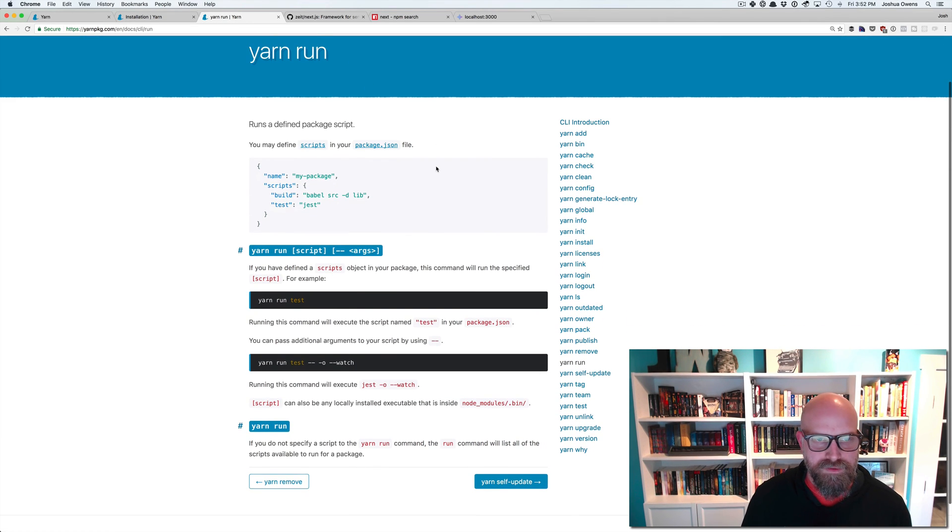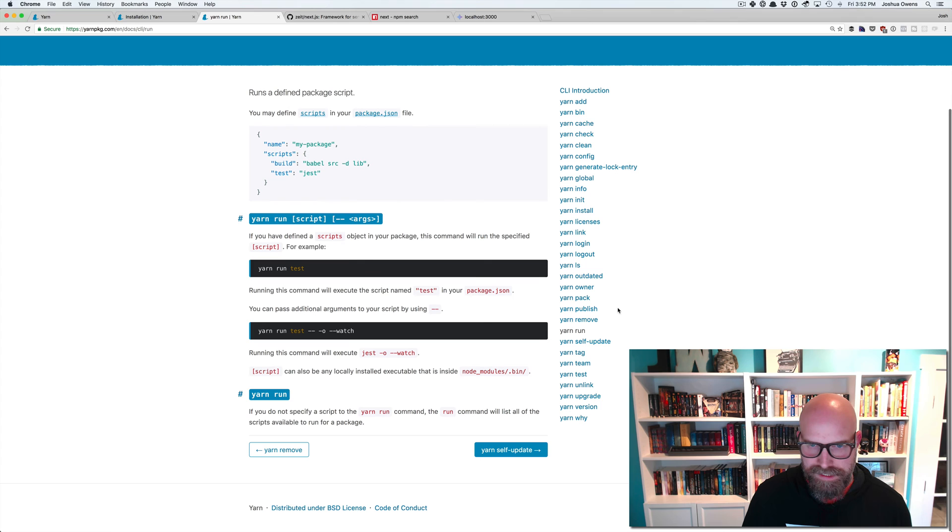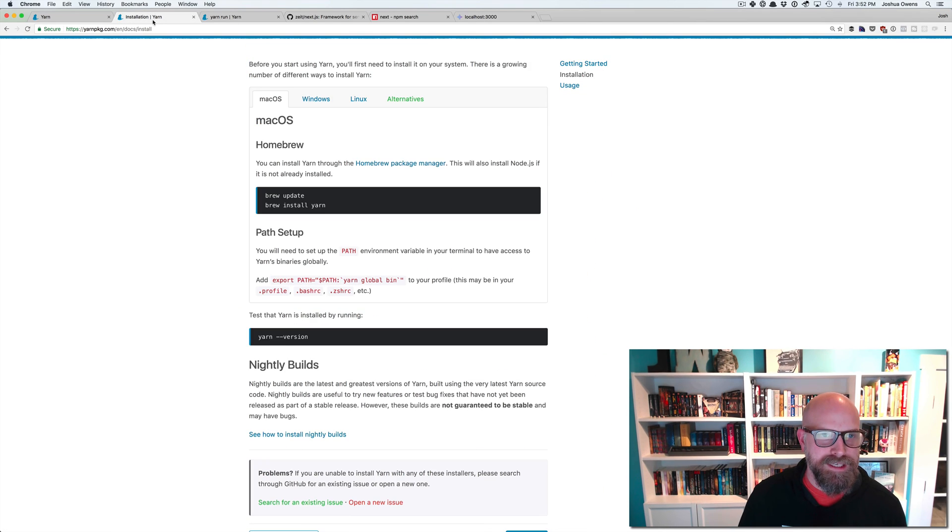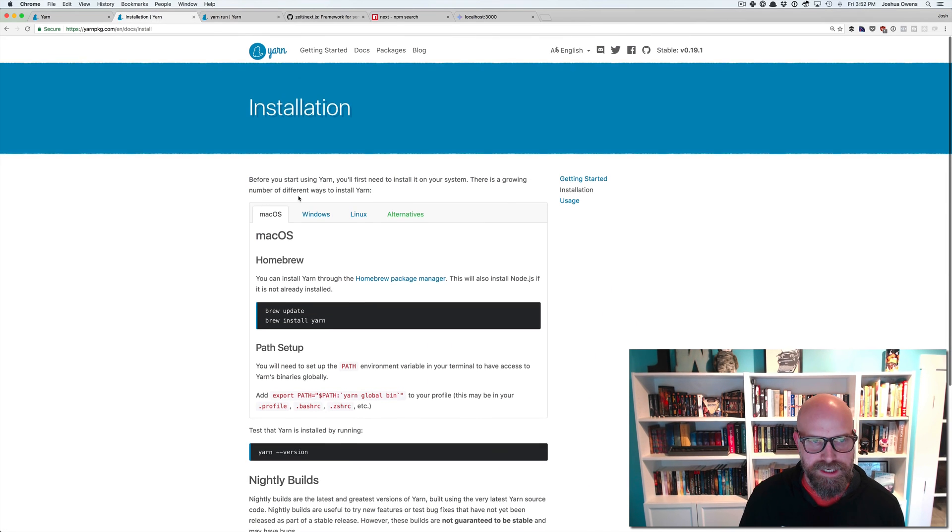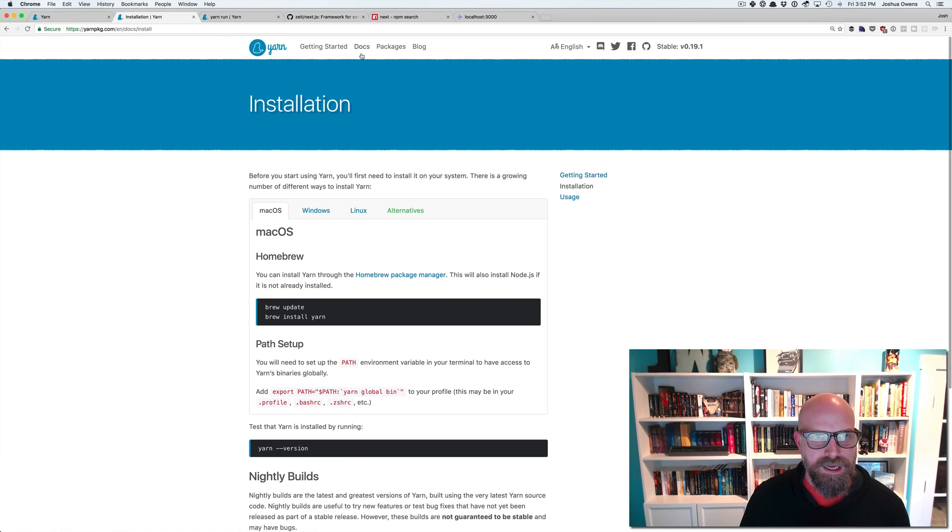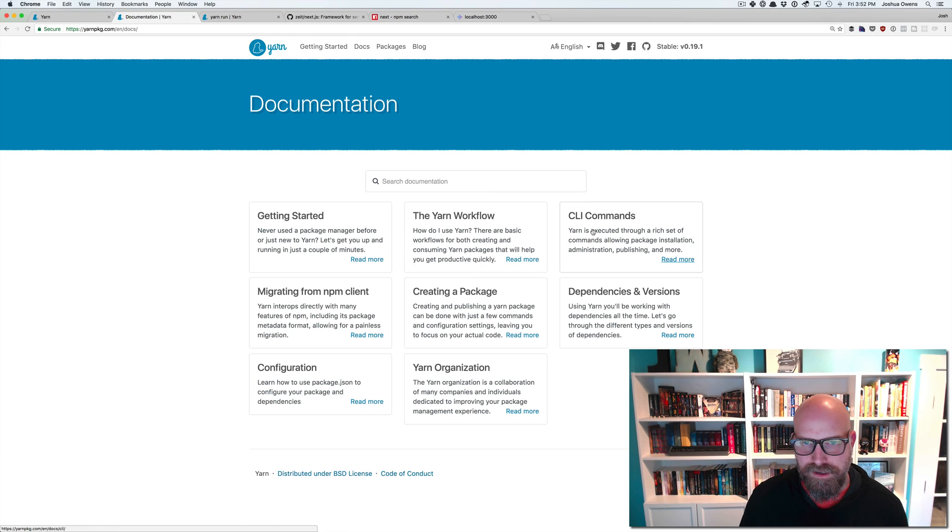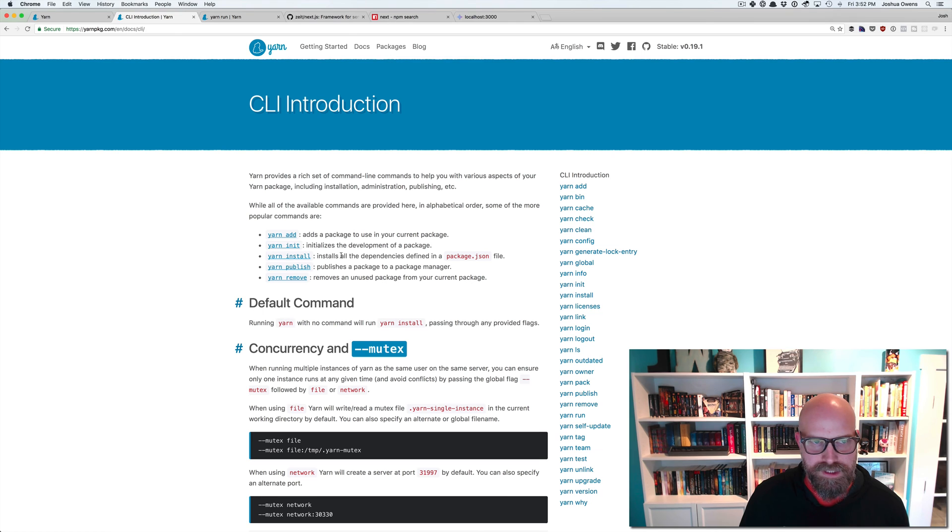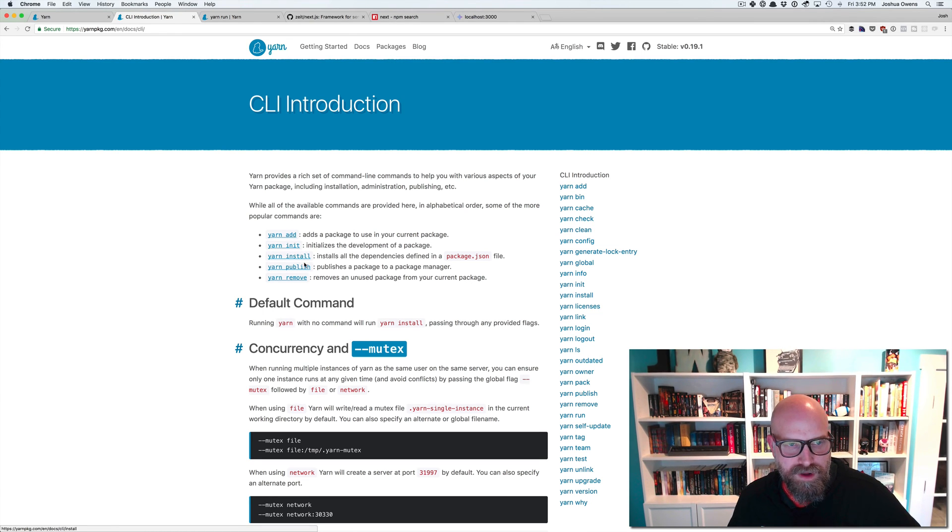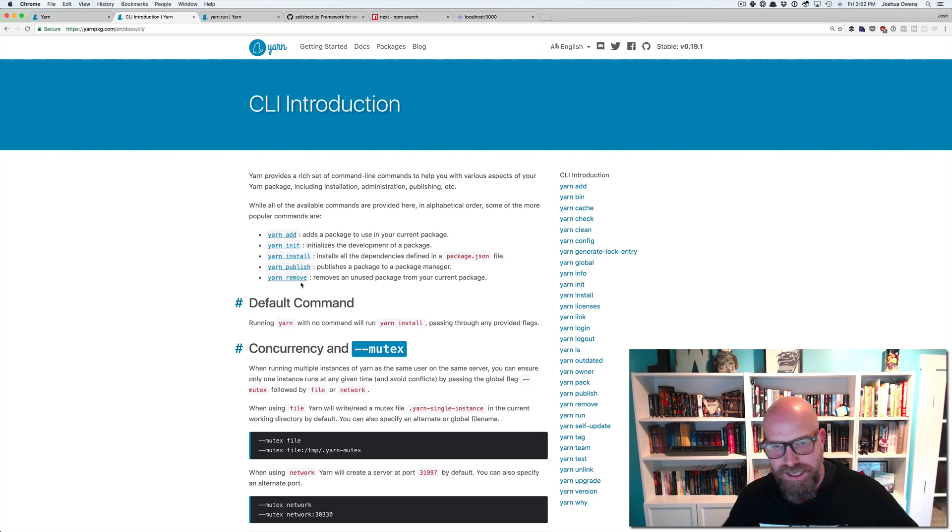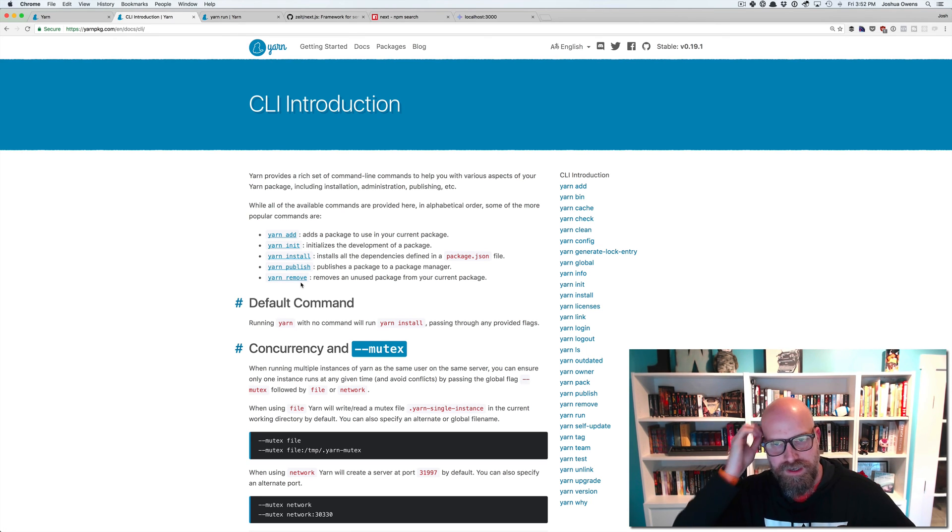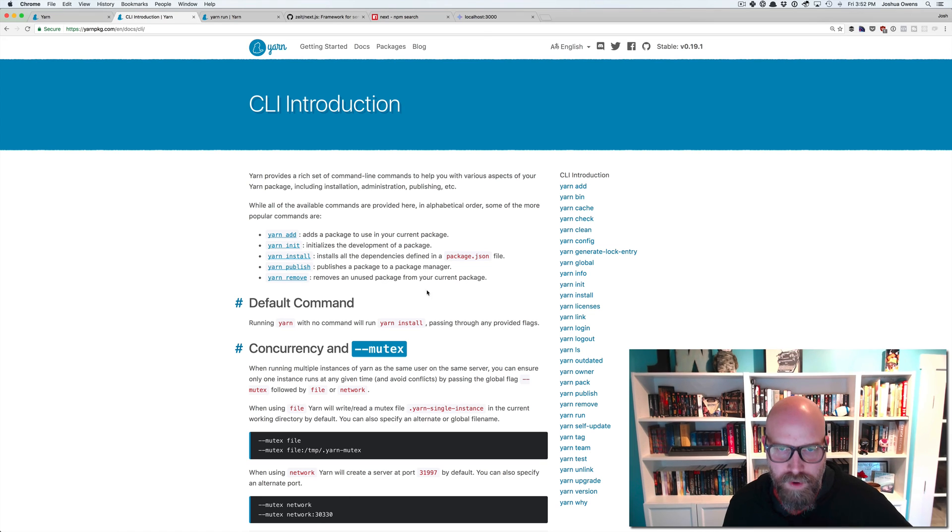So if we look here in the documentation, I would highly recommend taking a look at the documentation. Again, we already did the brew install yarn. Let's go back to the docs here. Here, you can see we get all these commands, yarn add, yarn init, yarn install, publish, remove. So it has a lot of the same commands that NPM has. There's a version in yarn that you can use as well.